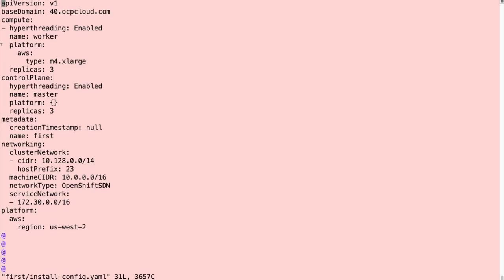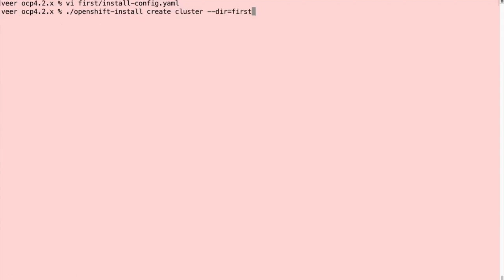I made some minor changes to this install config. To include a specific size for my worker nodes, I'm going to use M4 extra large. So as you can understand, we can make changes like this, which include the sizes of the machines, the network CIDR, the service network, and things like that.